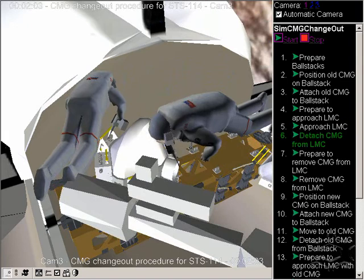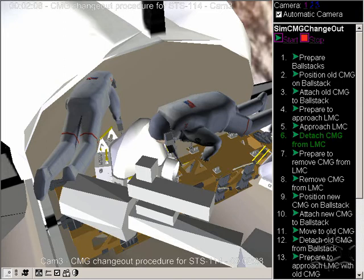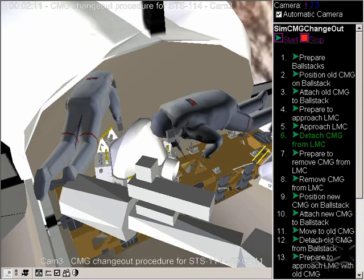Start the unbolting sequence. Okay, copy that. And bolt five is out with ten turns. Ten turns on bolt five.